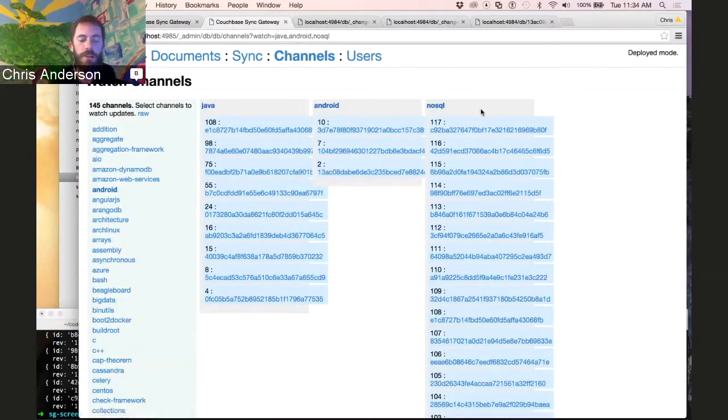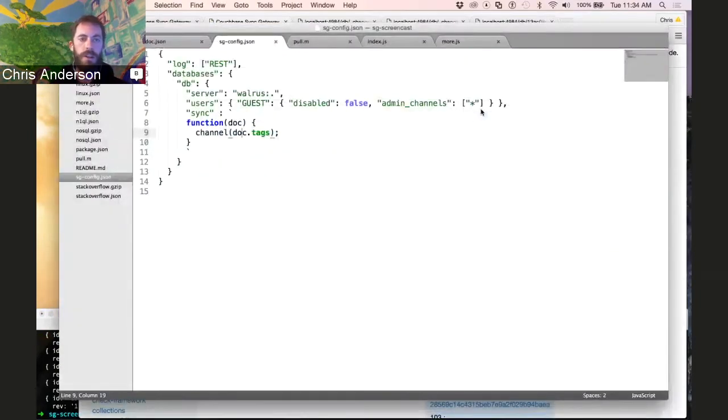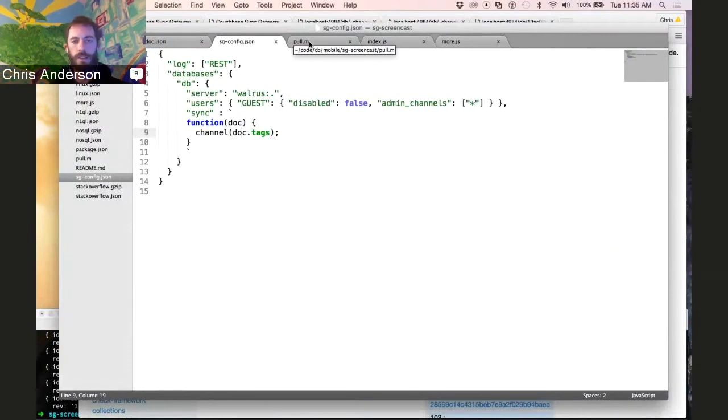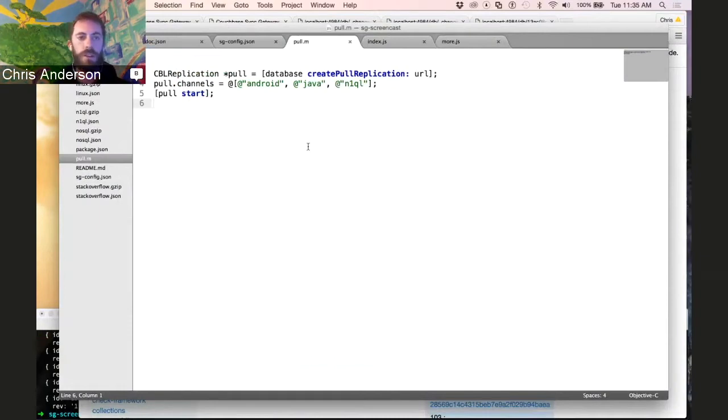The channels are used by mobile devices to specify what they're interested in synchronizing. So in this case, I'll show you the Objective-C code that corresponds to setting up a user preference, but it's basically the same API, whether you're doing Java on Android or C Sharp on Windows.